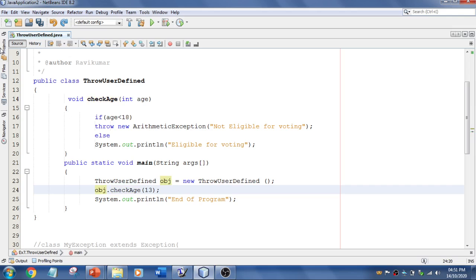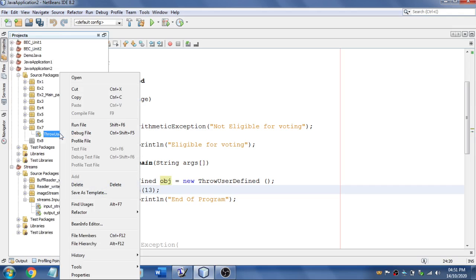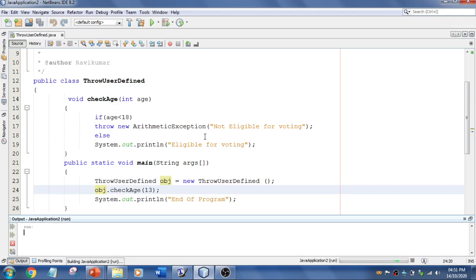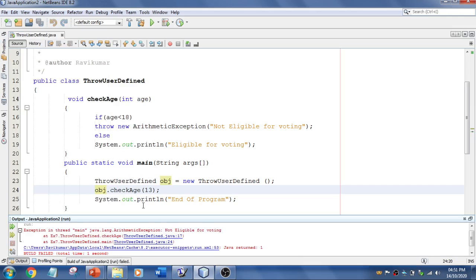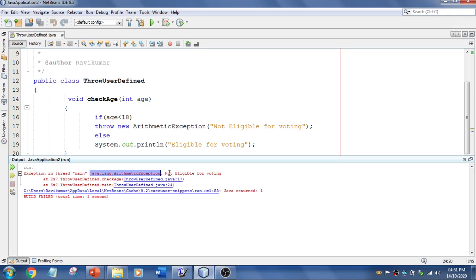And this is the output. It is fine that exception in thread main lang.ArithmeticException not eligible for vote. So with our custom message.